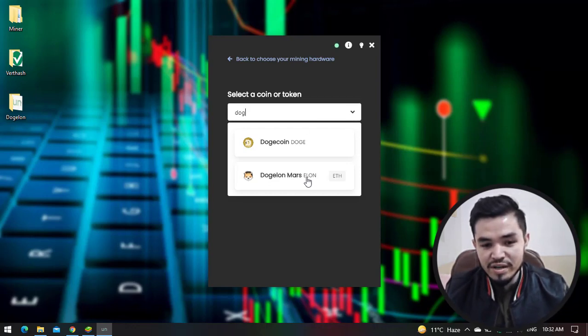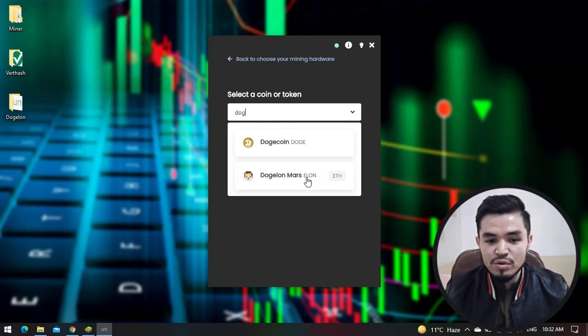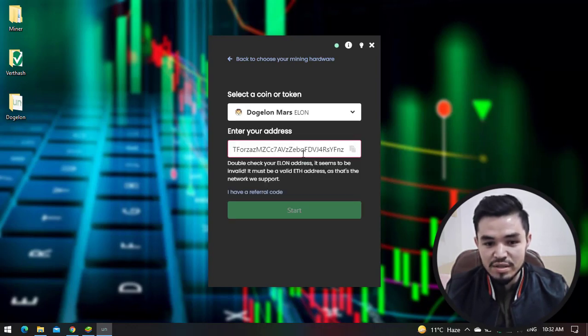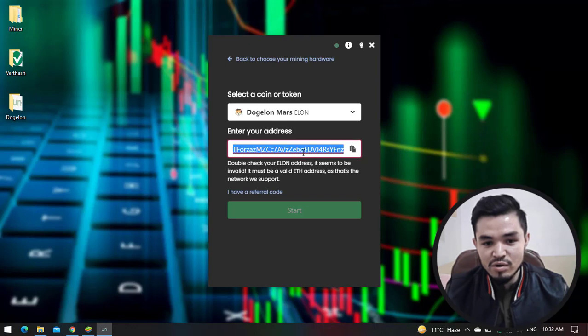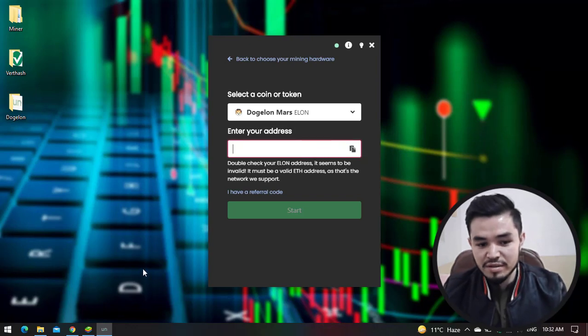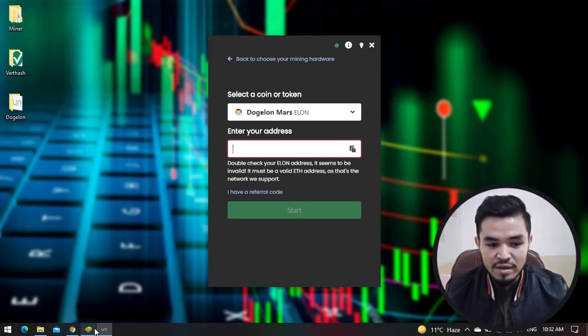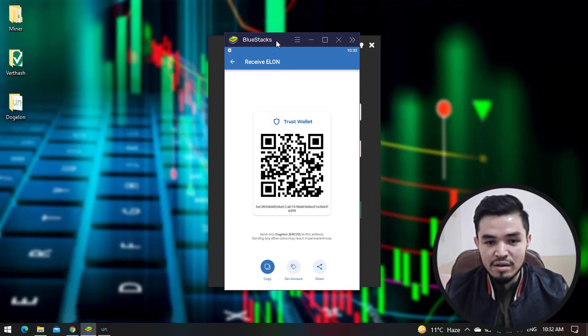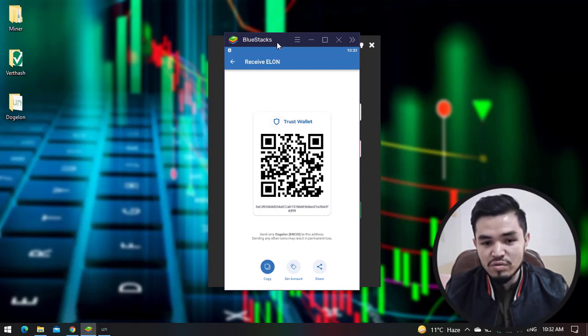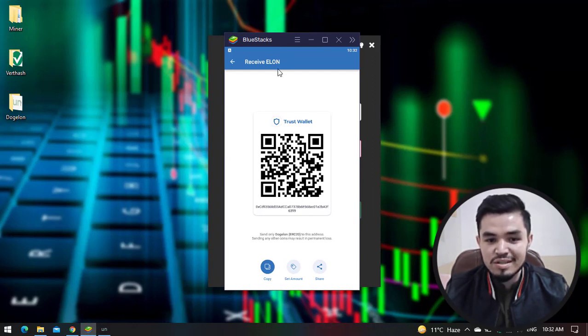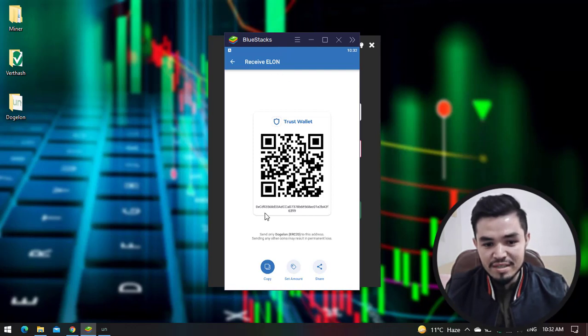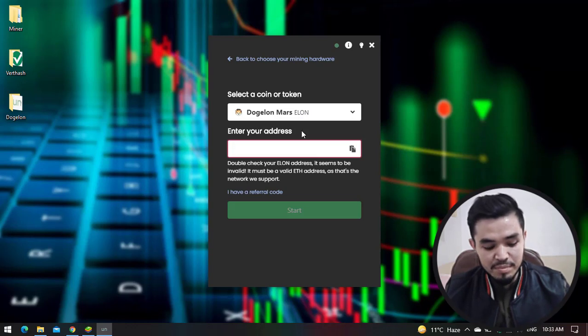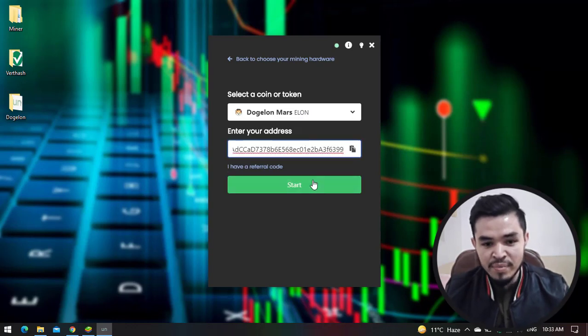On the search bar type Dogelon. Here is Dogelon Mars, or you can find the Dogelon Mars token on CoinMarketCap with the shortcut name ELON. So click on this and here you have to type your address. I will go to the Trust Wallet. Here I will provide you the link in the description below on how to download and install Trust Wallet on your Windows operating system. So click Copy to copy the address of Dogelon Mars and paste it here.